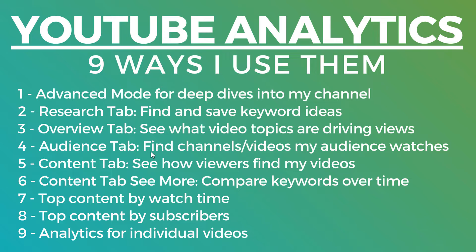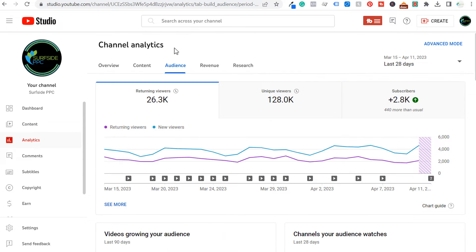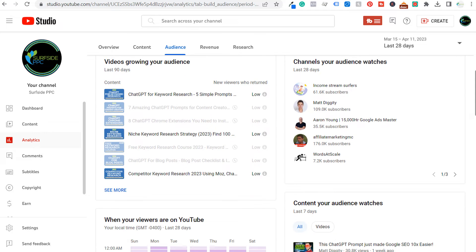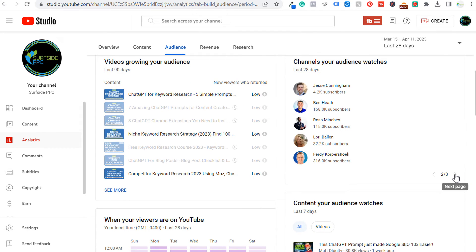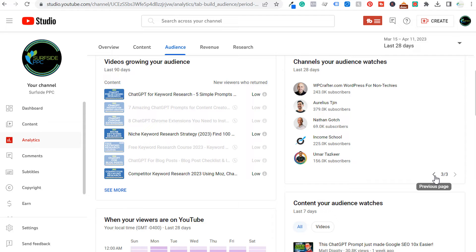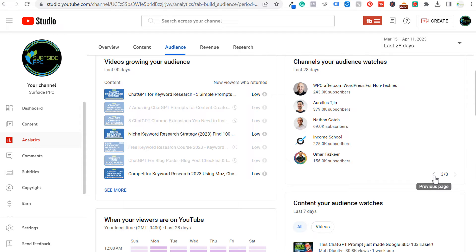The next thing is going to be the Audience tab. What I like about the Audience tab is you can actually see the channels and videos that my audience is watching. In the last 28 days, I have 26,300 returning viewers, 128,000 unique viewers, and total subscribers have been increasing around 3,000. What I really like is Channels My Audience Watches — going through some of these channels and seeing the videos they've created that are really popular helps me see if there are different ideas I can use for my own channel.